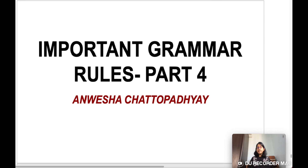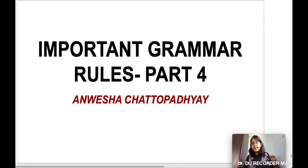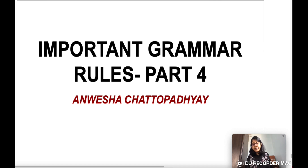You will get the PDF of this session on my Telegram channel. The link is given in the description box. Don't forget to join my Telegram channel.